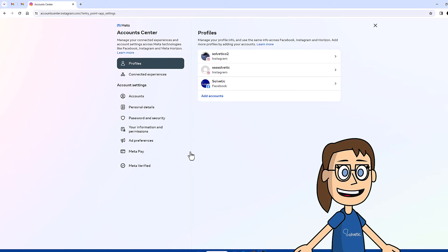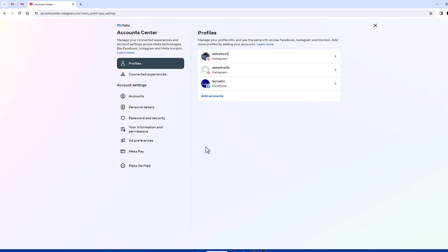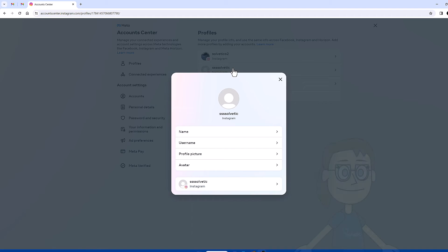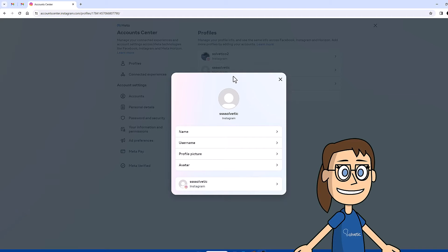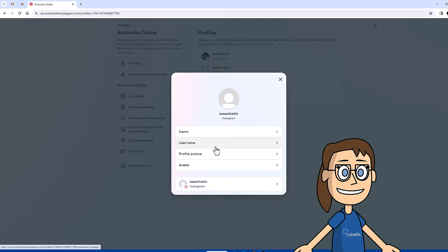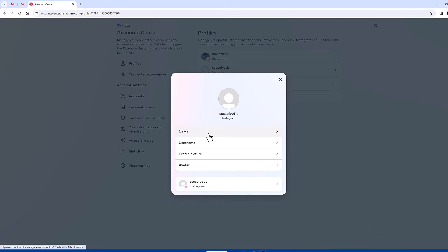Now click on the account you want to edit. Afterwards we can edit both the name and the username of our account. We click on the option we want to edit.